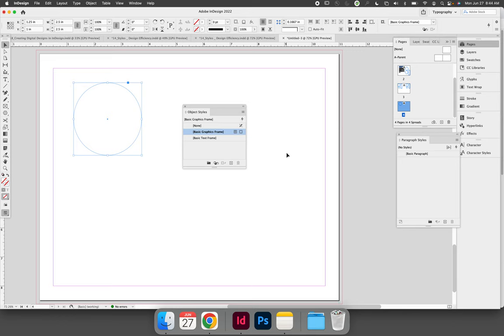There are a couple of different ways to save an object style in InDesign. The way that I recommend is to take a few minutes and format your object first, and when you're done, you can click Create New Style at the bottom of the Object Styles panel.